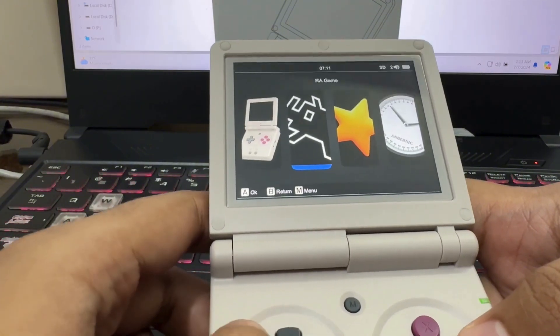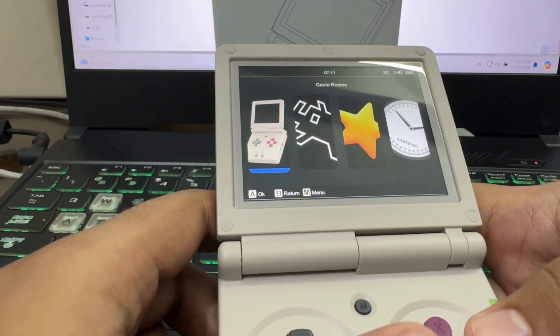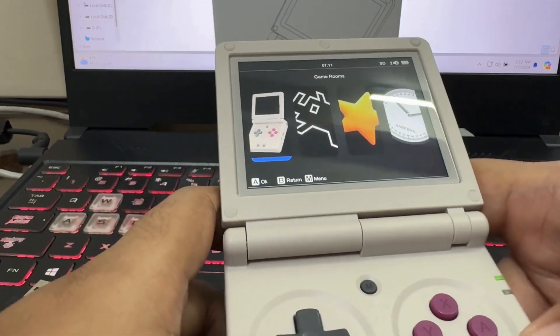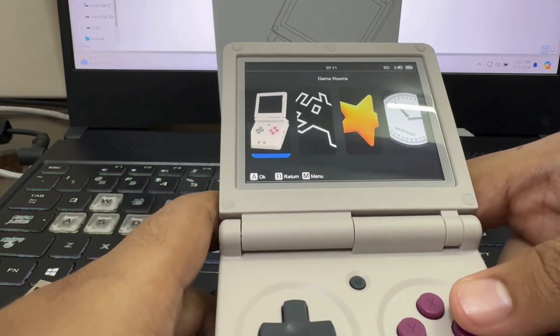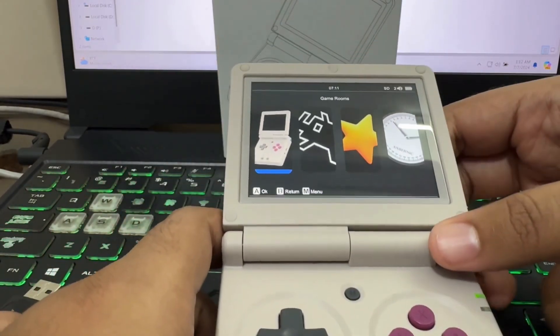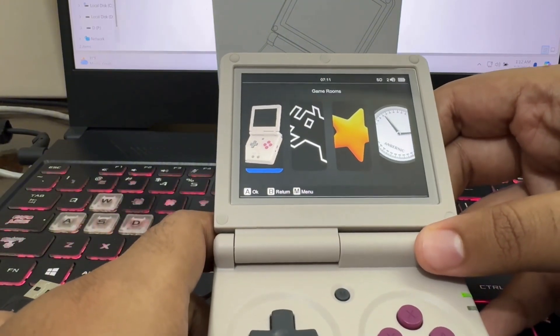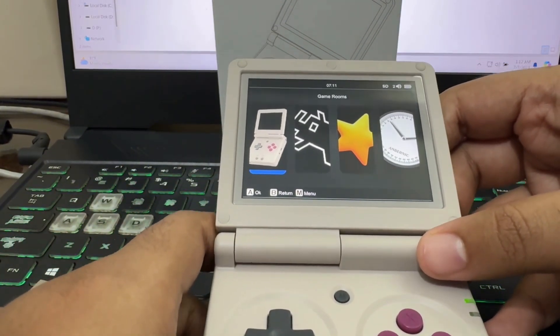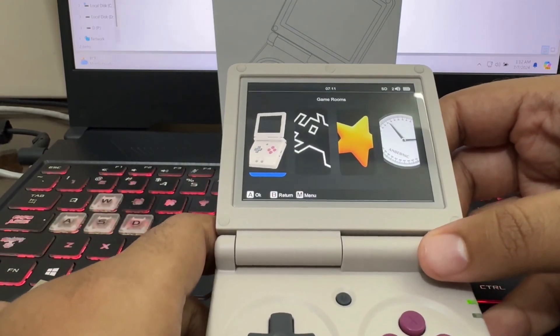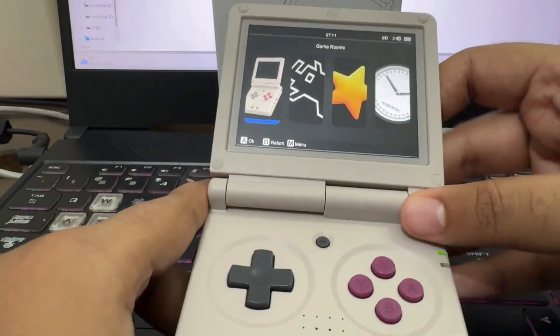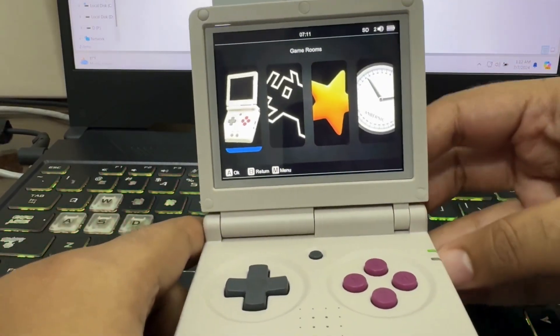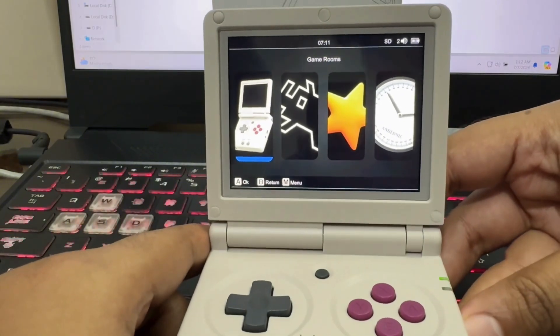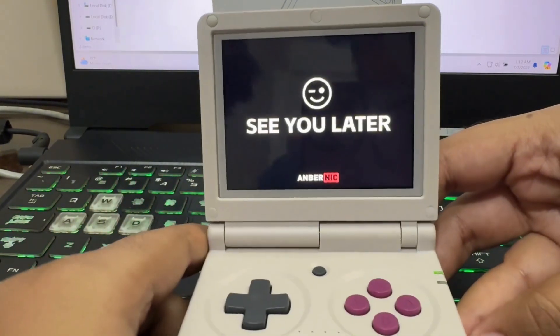So this is it. This is how you can install system firmware on your Anbernic RG35XXSP model. It's simple and easy. And by following this video, you can fix any boot loop issue or system issue that you are facing on your Anbernic RG35XXSP model. And I will see you in the next one. Peace.